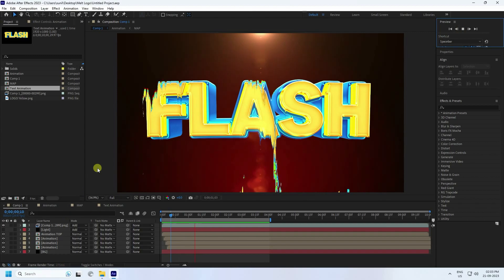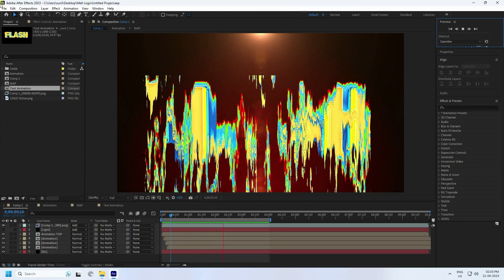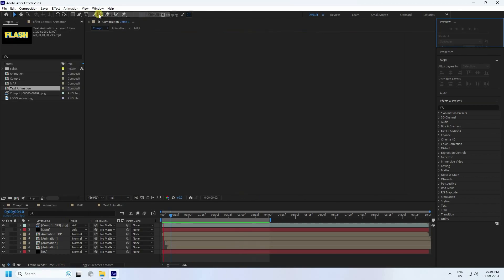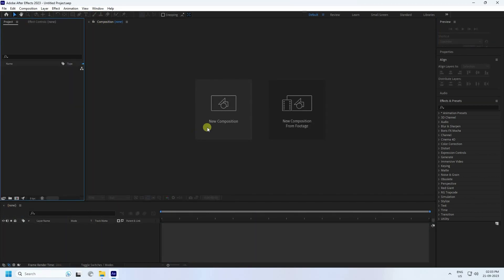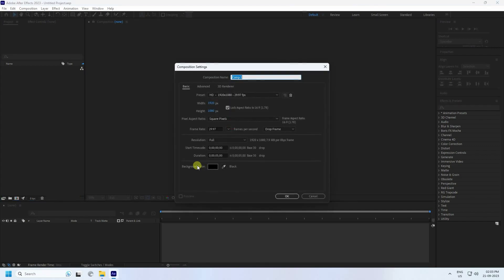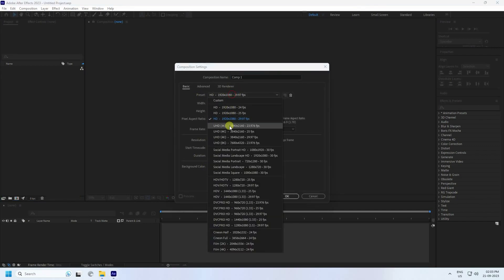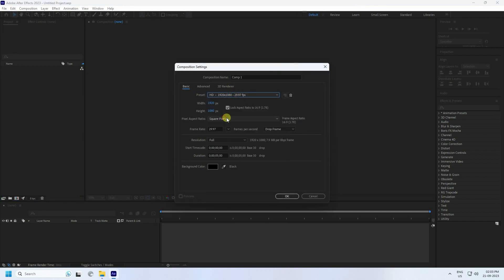Go to File and create a new project. Click here for a new composition. Check the presets — I use Full HD frame — and set the duration to 5 seconds, which is good for me.